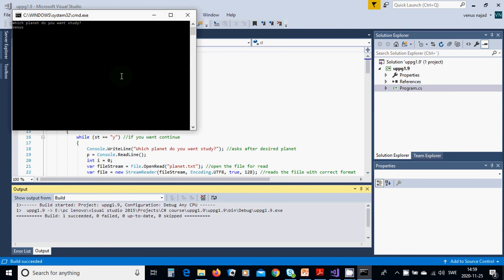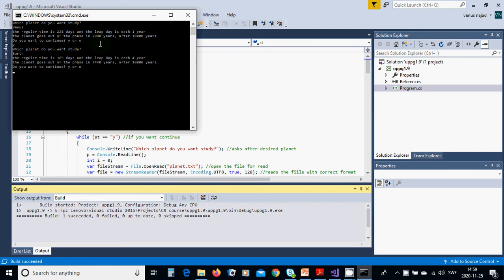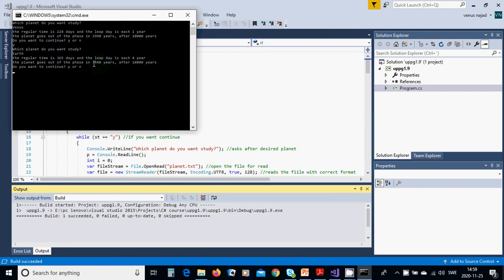Venus: it has 224 days and the leap day is each one year, and it is correct. Yes. Earth is 365 days, the leap day is each four years, and it goes out of phase in 7,440 years. Yes.